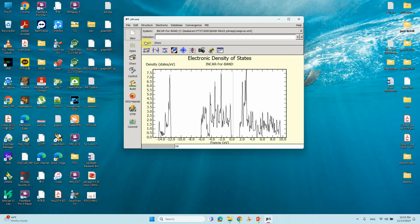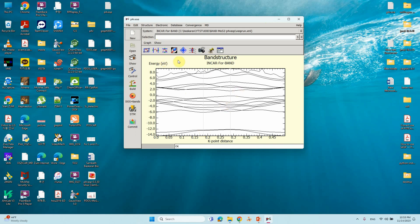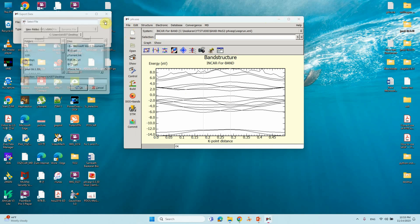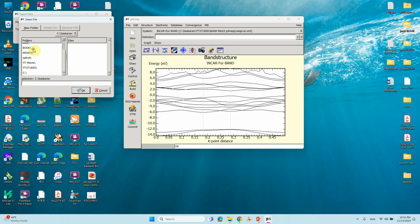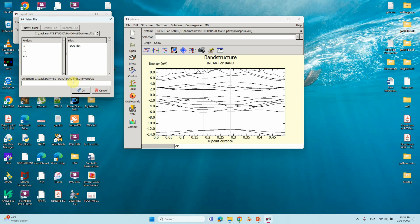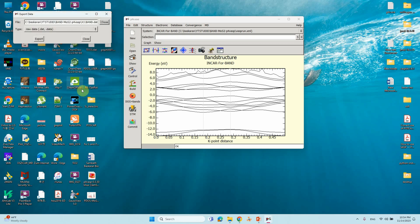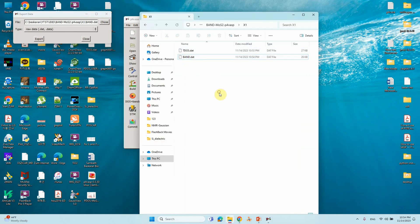Now we will save the band structure file. Go to Show Band — this shows the band structure. Then go to Graph and Export. Similarly, choose your folder, navigate to C drive and your corresponding folder x1, name the file 'band.dat', and click Export. Our band data file is now generated.